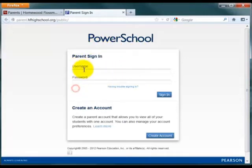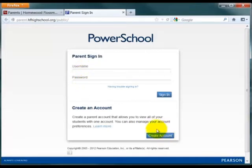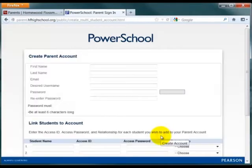As a parent, you can use the username and password that you have set up in the past, or if you've never created an account, you can select Create Account at the bottom.